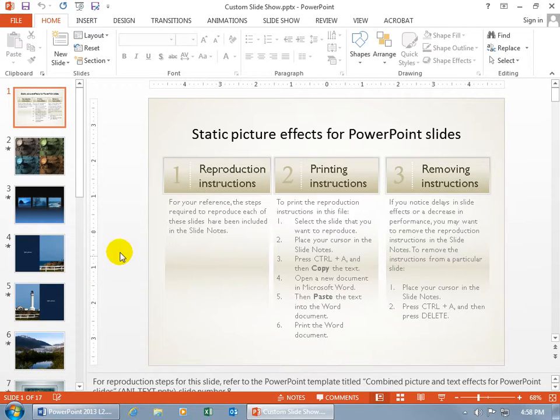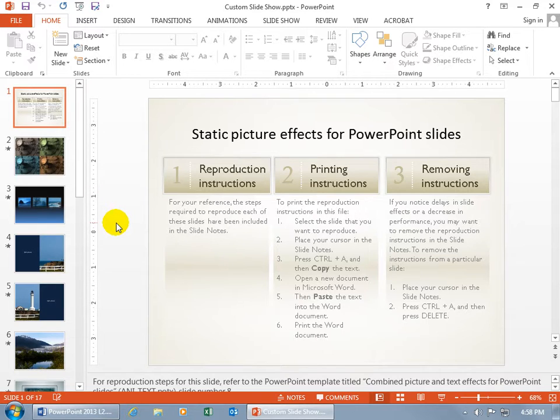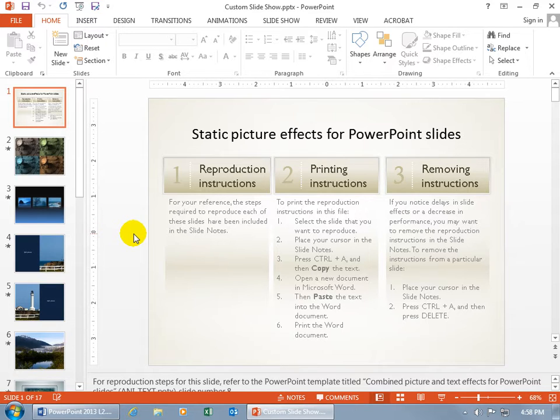So that way, if during the beginner presentation, if all of a sudden they become advanced on me and they're like, hey, we know about this stuff, you don't have to open up another file because you already have the two other Custom Slideshows in the presentation along with the beginners. You'll have the intermediate and advanced and however many Custom Slideshows you want.